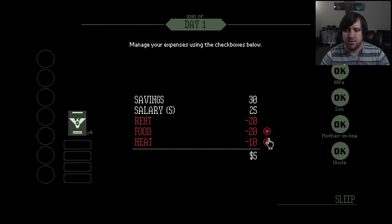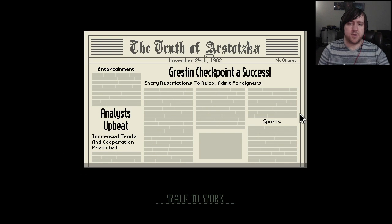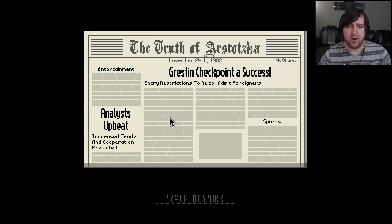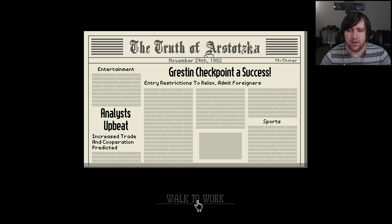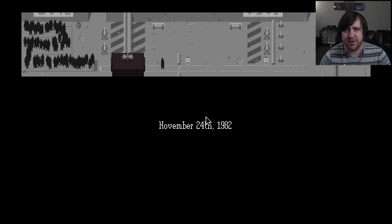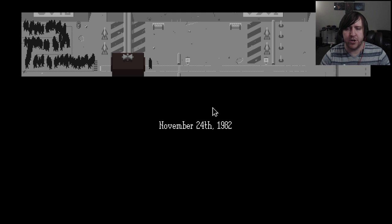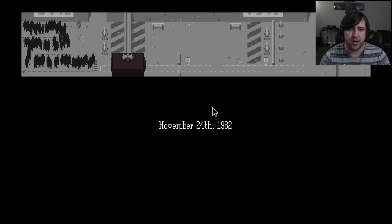Do we need food and heat? We can probably take off heat so I can have some money. Let's sleep. Hopefully the next day is better and I have to check some stuff, because that first day all I had to do was check if they were a citizen. I'm pretty sure they get stricter regulations as the time goes on.